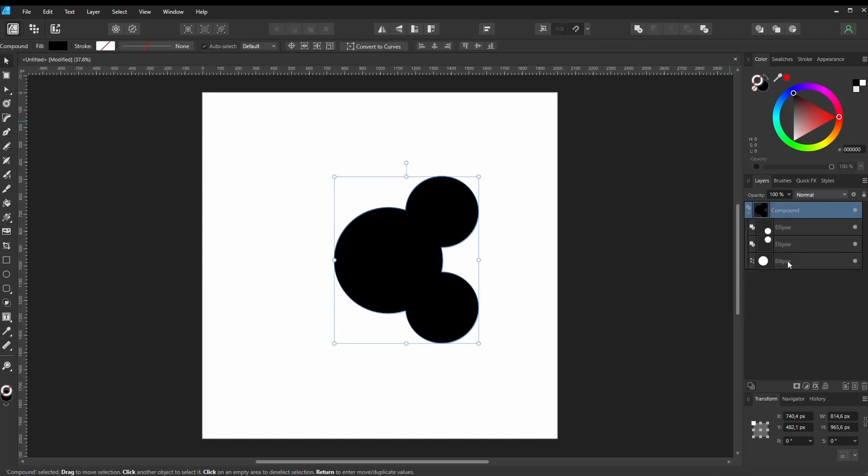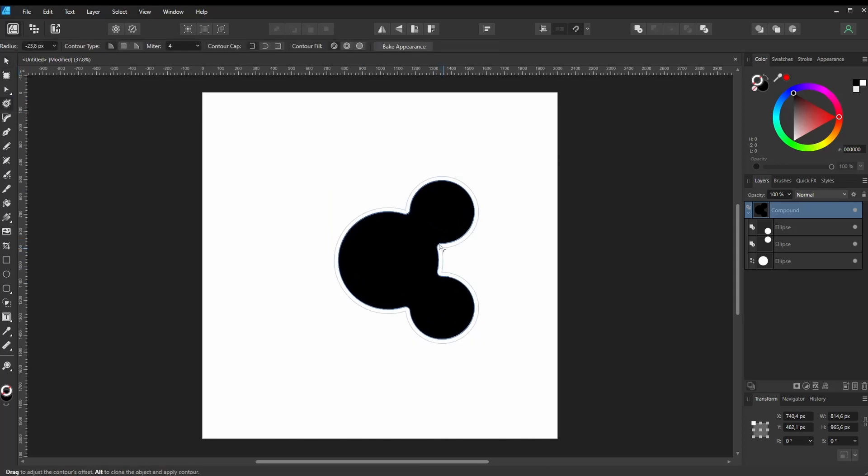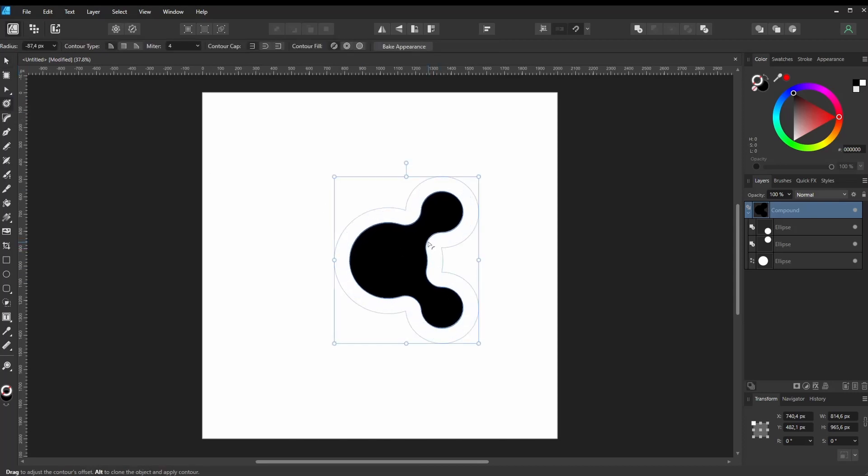This way, the shapes are not merged into one shape. They stay flexible. With the Compound layer selected, activate the Contour tool. Now you can click, hold, and drag on your shapes to adjust the strength. That's it.